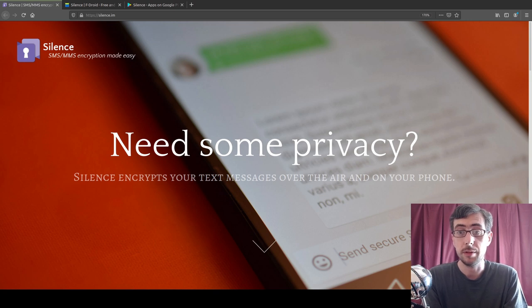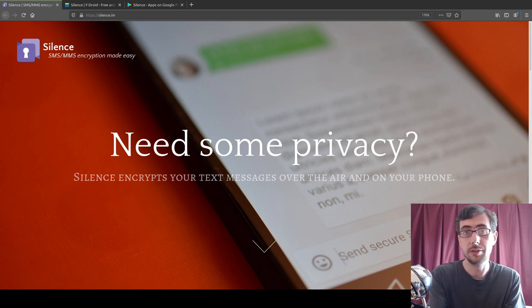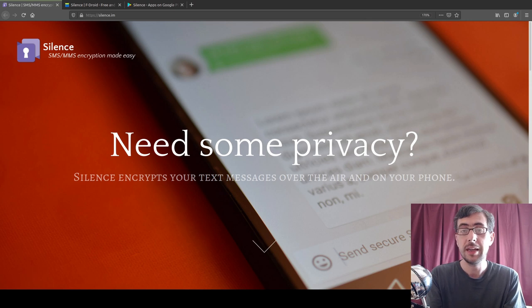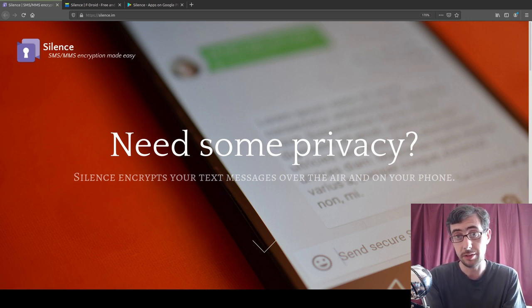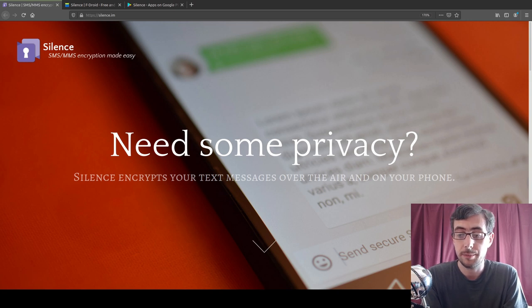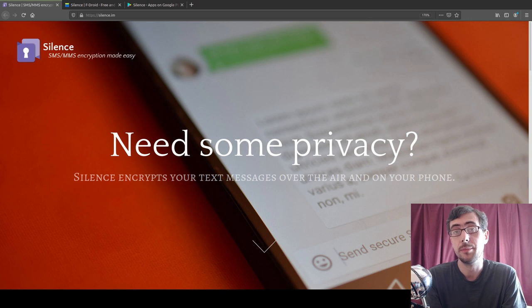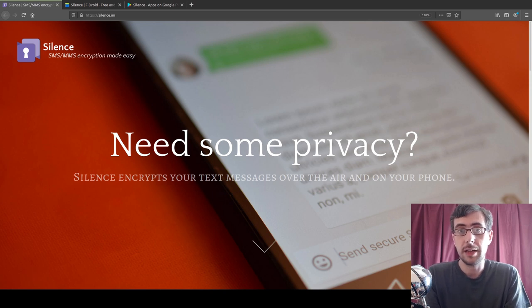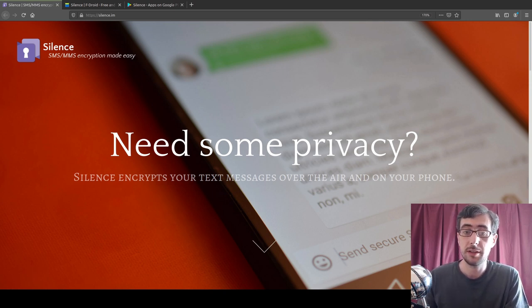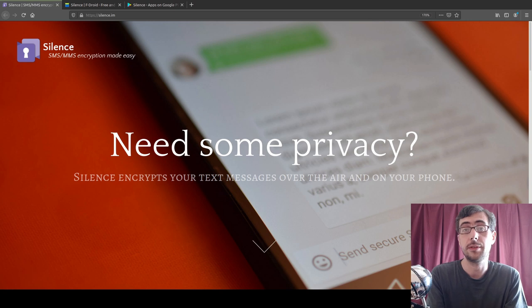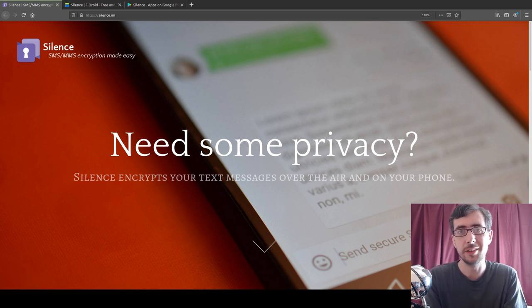Anyway, that political tangent aside, this is a really good example of how you can actually bring end-to-end encryption and privacy-respecting software into the lives and use cases of people who aren't necessarily as technically savvy as us. And also, it's a pretty good client in its own right. So if you guys are in fact in the market for a good SMS client, then I would like to suggest Silence.